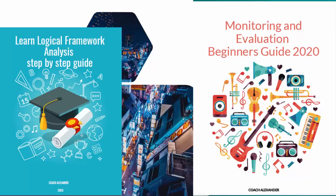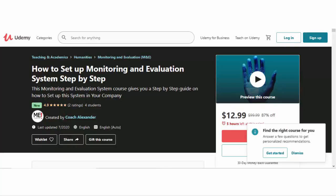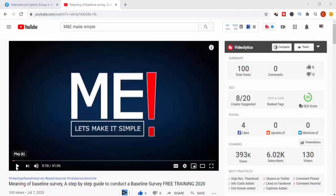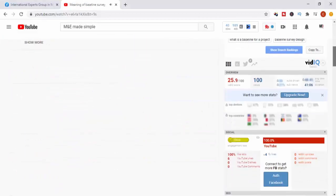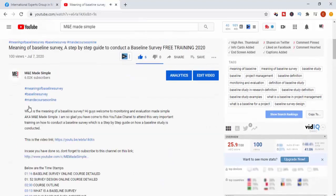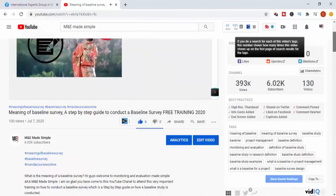If you want to get these books for free, please do download them — they're in the description below, totally free. I also have a course on Udemy: how to set up a monitoring and evaluation system step-by-step. It is a very wonderful course — I have to say it's my best course, and I want you to enroll in it if you have the time. This video is quite long, so please take full advantage of the timestamps below.